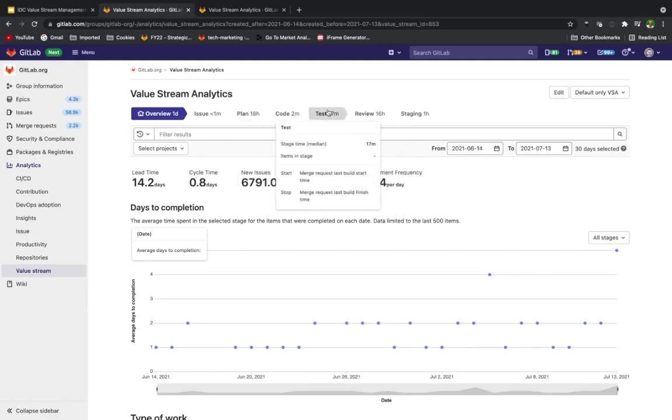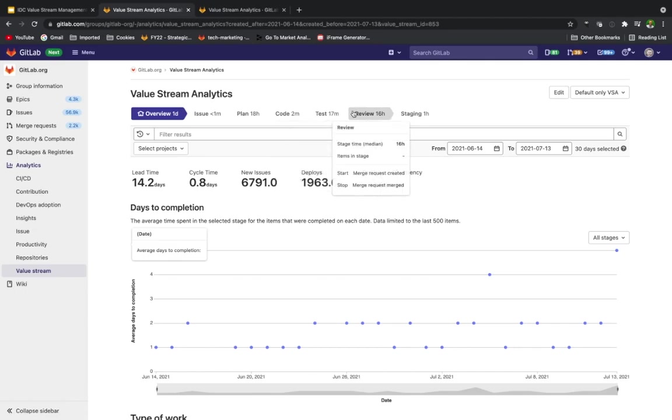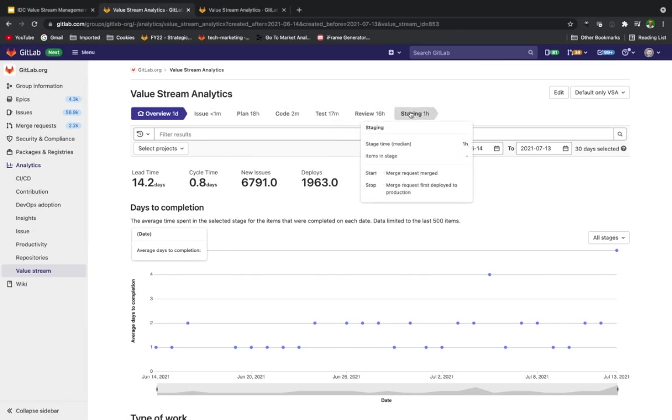CI starts running your test scripts defined in the .gitlab-ci.yaml file and takes five minutes. This is the stop of the test stage. The merge request is merged at 7 PM, which is the stop of the review stage.